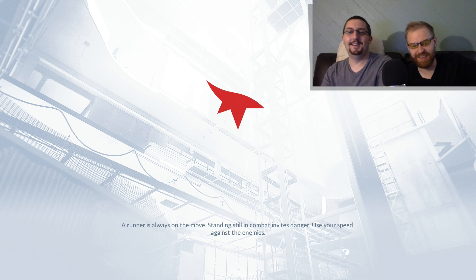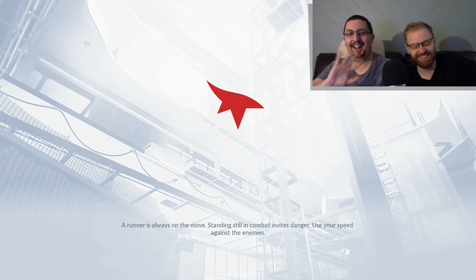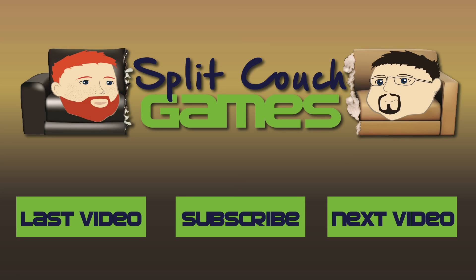We'll see you guys next time on Sling Couch Games. Bye! Bye. What? You haven't subscribed to our channel yet? That's just crazy. Go ahead and do that, and then click the other buttons to watch more of our content.